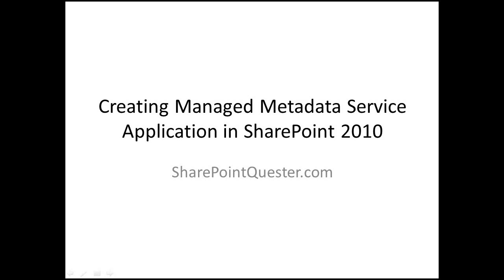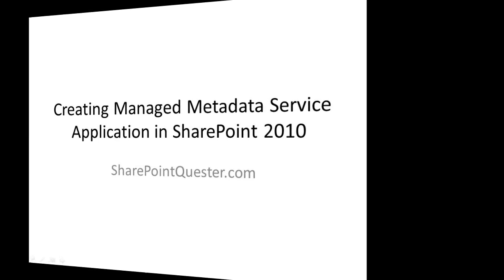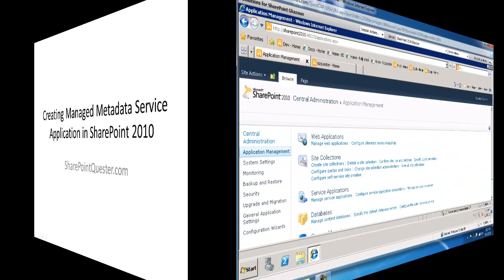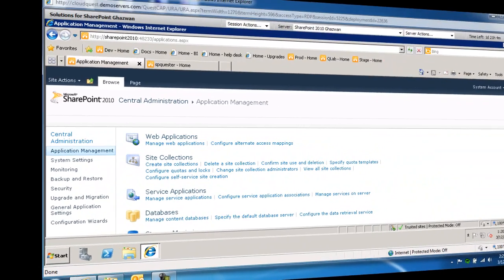We'll create a site collection, we'll create a new managed metadata service application to publish to the site collection, and we'll make sure that the content type syndication feature is active on that site collection.